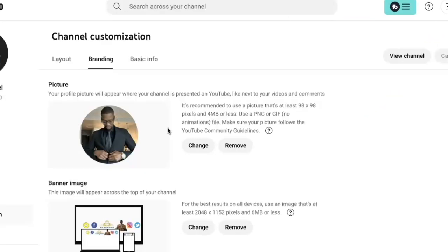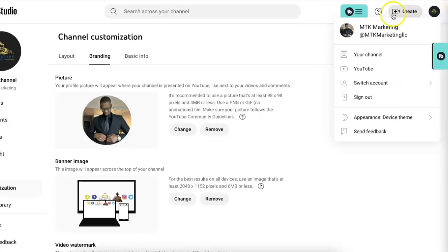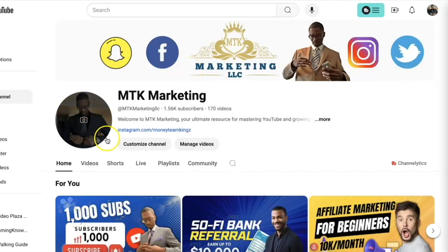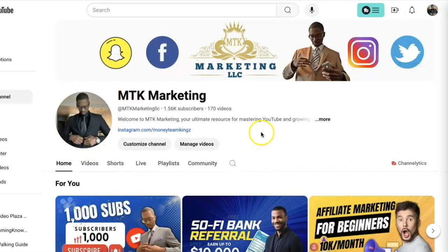It's now processed and I have a new profile picture on my YouTube channel. If I go back to my channel, you'll now see that the profile photo has been changed.